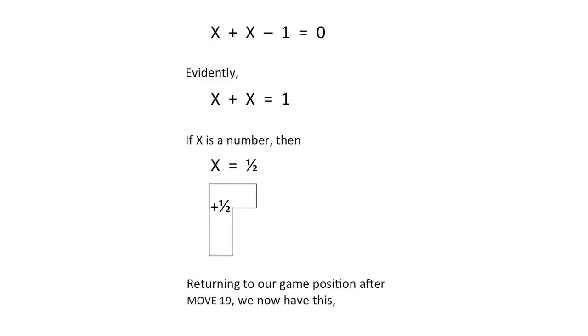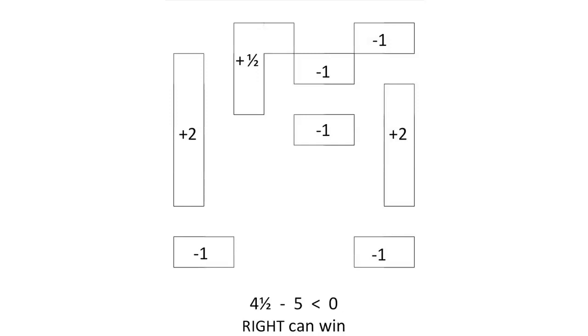Going back to the position of our game after move 19, and now treating this position as a half, we now have a net total of 4 and a half minus 5, which is negative, from which we conclude that right can win no matter who goes first.